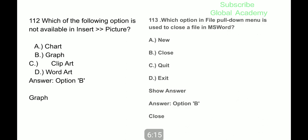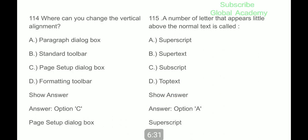Question 112: which of the following options is not available in Insert > Picture? Graph. Which option in the File pull-down menu is used to close a file in MS Word? Close. Where can you change the vertical alignment? In the Page Setup dialogue box.